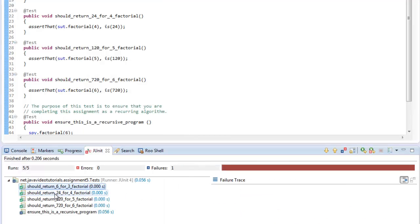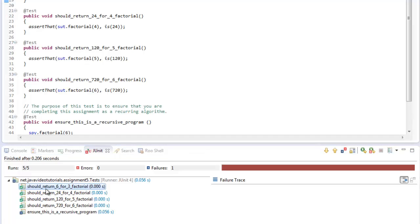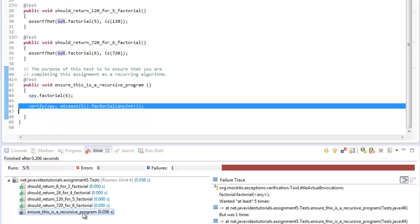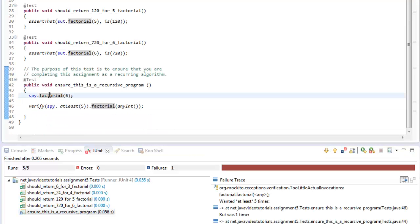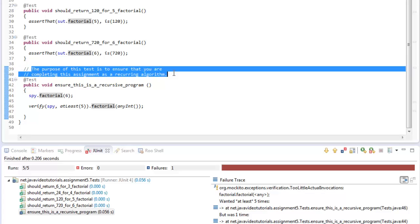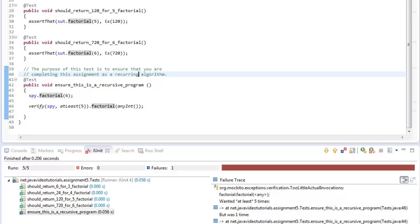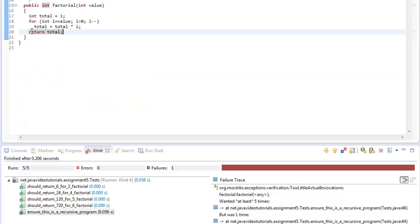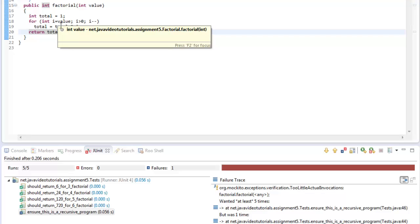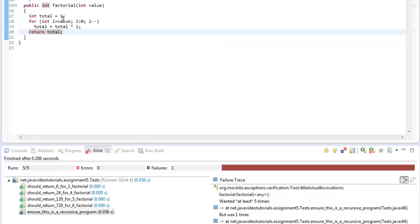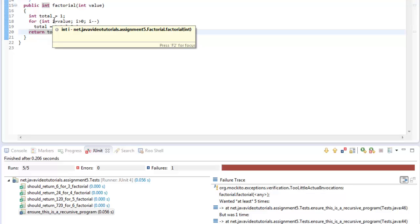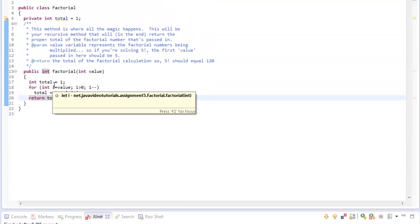So as you can see here, all of these other tests pass. When all the factorial calls with the numbers pass, except for the last test, which is the one where I actually ensure that the purpose of this assignment is to complete the assignment using a recurring or recursive algorithm. And when we're doing it this way with a for loop, this is not recursive. So this is kind of a curve ball I threw in there just to make sure that you guys didn't cheat. And I'm making sure that you guys are actually implementing this in a recursive fashion.